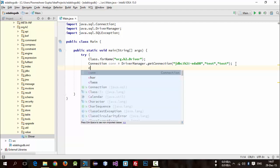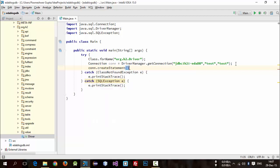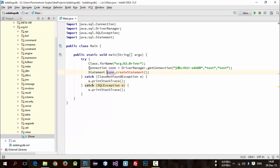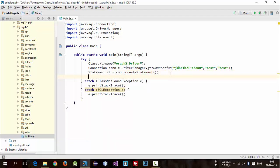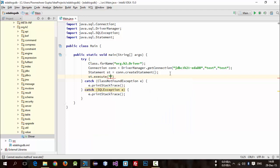Now we can create a statement using this connection variable. Simply call con.createStatement() — this will return an object of type Statement, so store it in a statement variable. Now we can execute queries using this statement variable using st.execute().